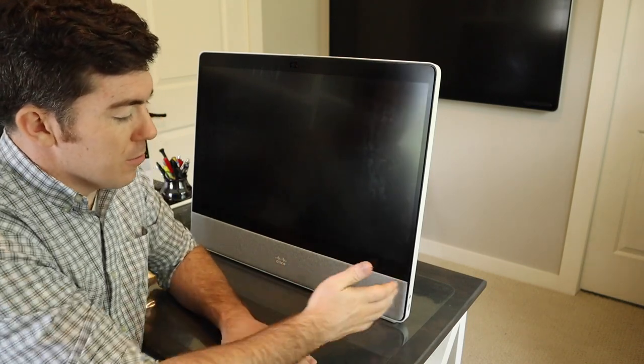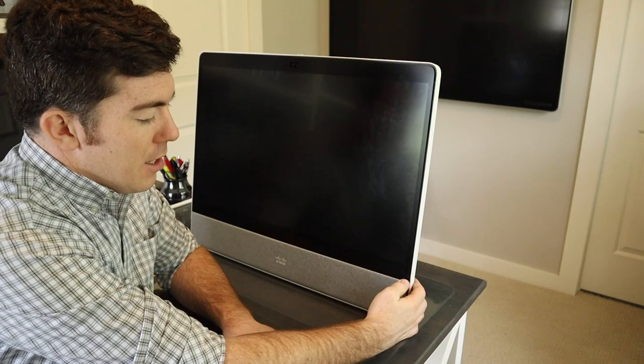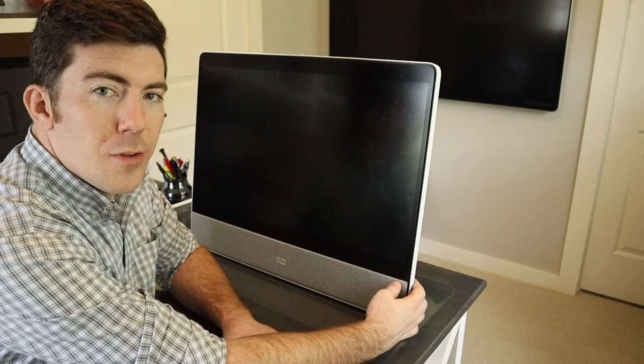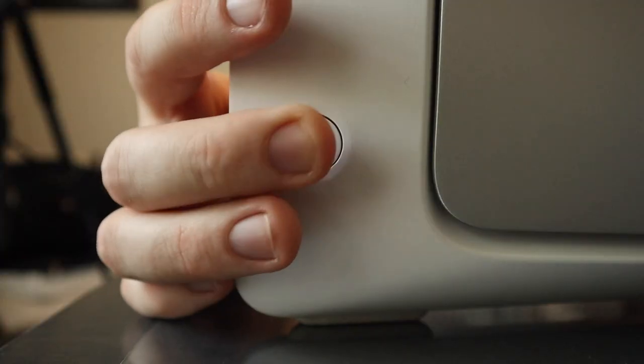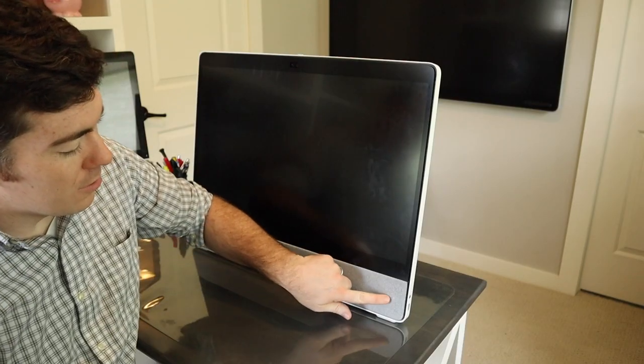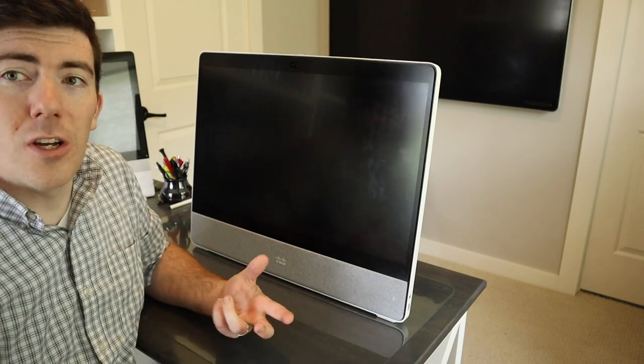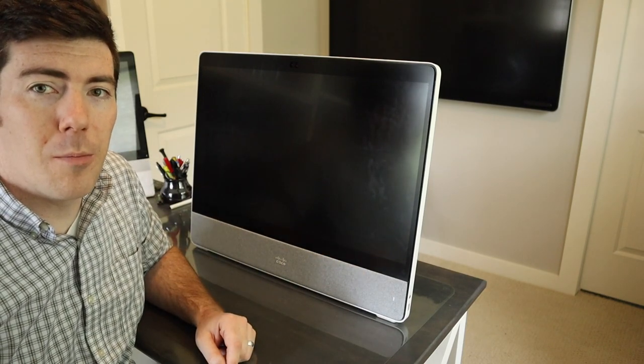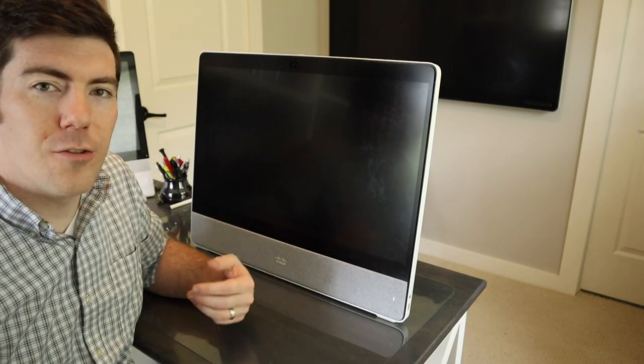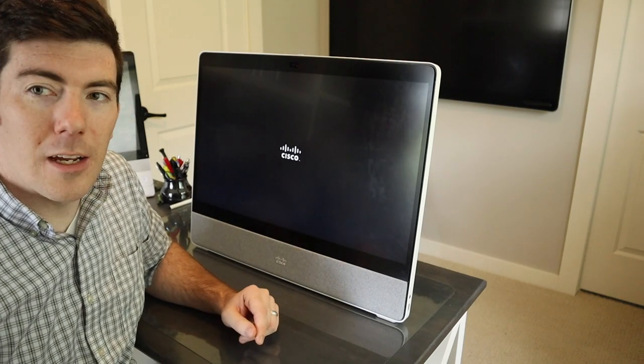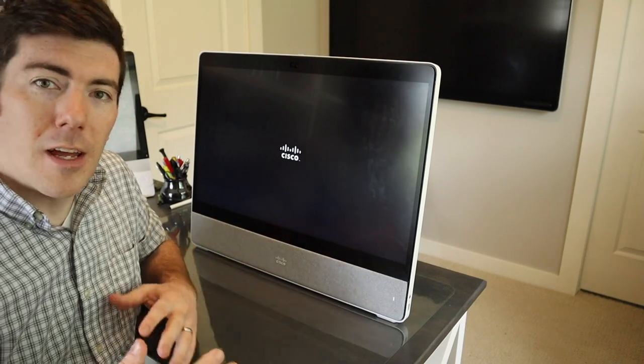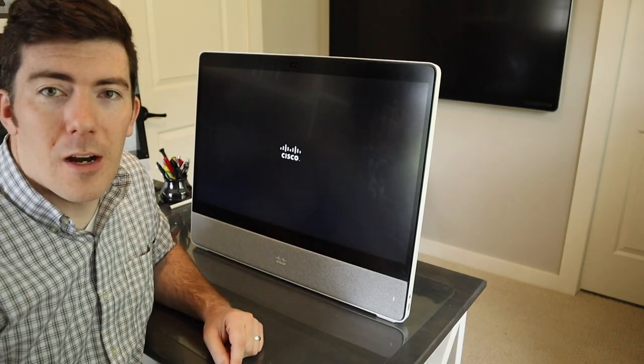With the Desk Pro set up and positioned on your desk how you like it, you can simply reach around the right side and you'll feel the power button. Press that. You'll notice the light starts to flash and the unit will start to power up. You'll see the Cisco splash screen here in just a second. There it is. The unit will boot up from there.